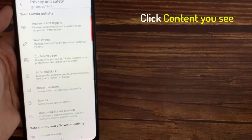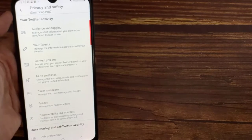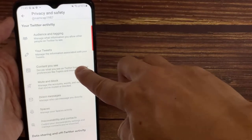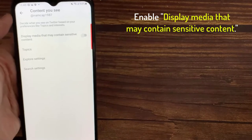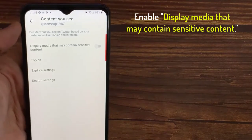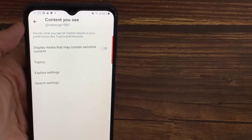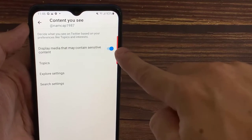Click Content you see. Enable Display media that may contain sensitive content by tapping the toggle switch next to this option.